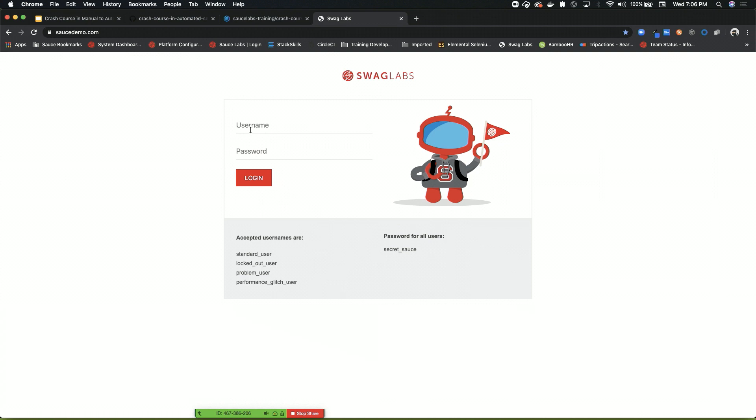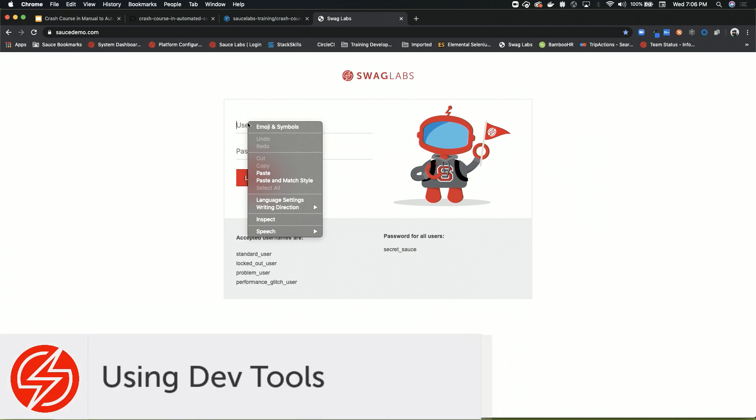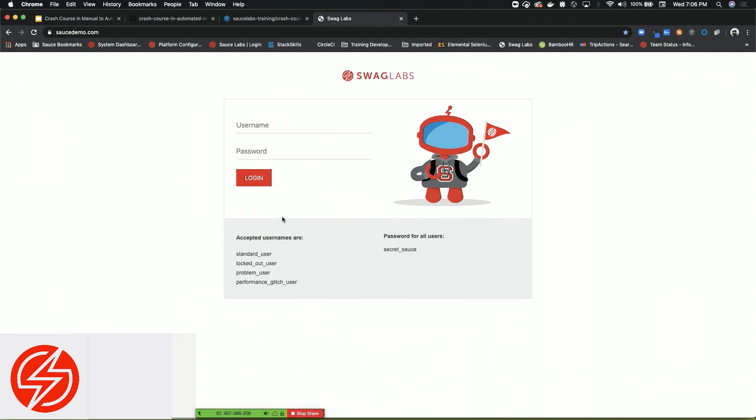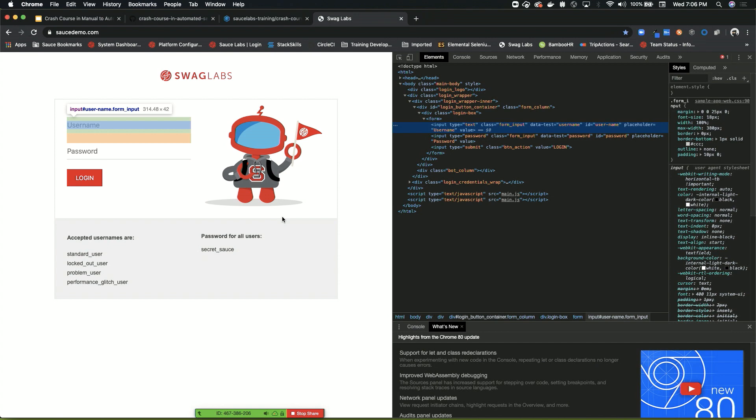How many of you have ever used dev tools from your browser before? I'm sure manual testers you have a lot, very often. So that's exactly what we're going to do. Every browser is different, whether it's Safari, Firefox, or Chrome. In Chrome, you can easily locate an element by right-clicking it and then choosing Inspect. It will actually open the dev tools for you.